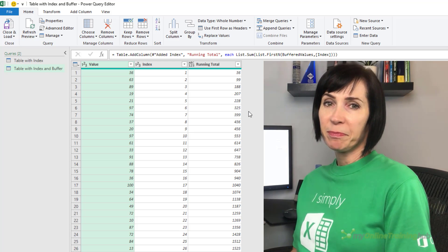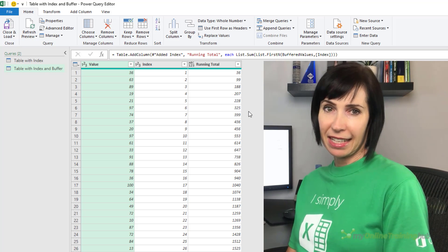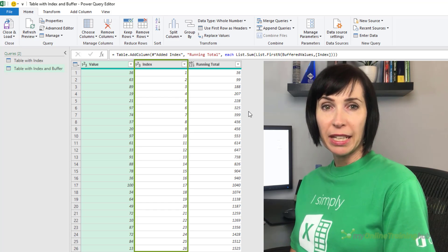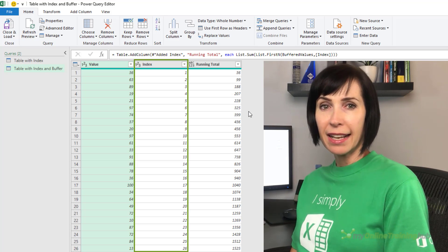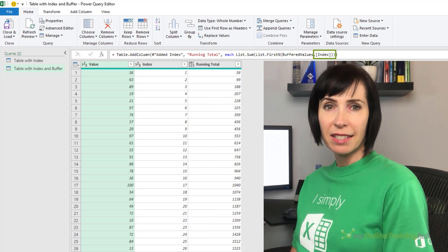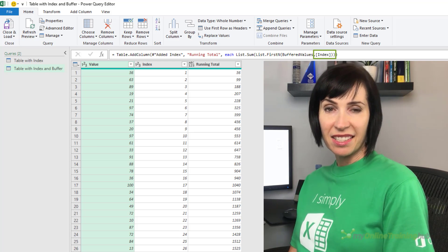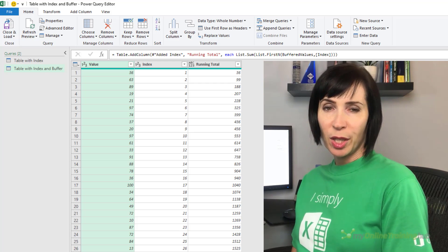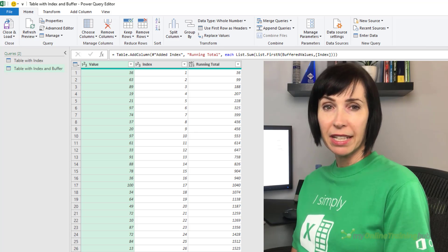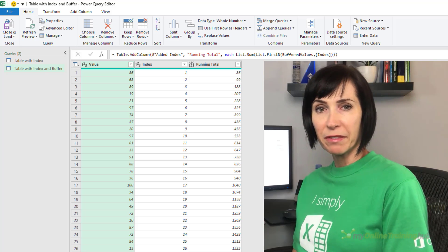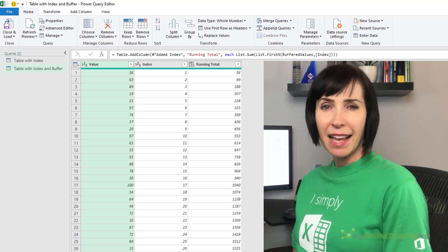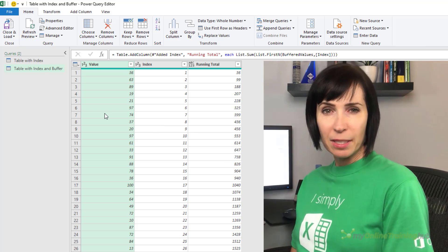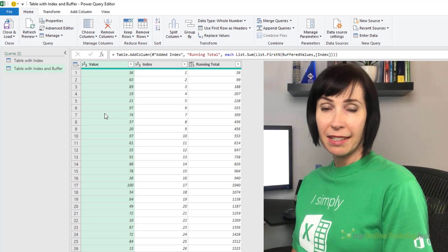However, while this query is a lot faster than the original non-buffered query, there is still an issue. Because the query is using an index column to indicate how many rows or values list.firstN should return and hence be summed by list.sum, the query is still having to evaluate the index list for each row. And trying to buffer the index list actually doesn't help. Even if you did create a buffered index list, you'd need to explicitly keep track of what row the query is currently operating on and then use that variable to access the buffered index. There's just no mechanism to do this in a query like this.